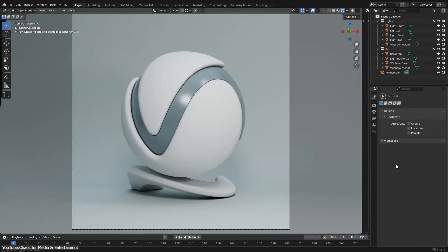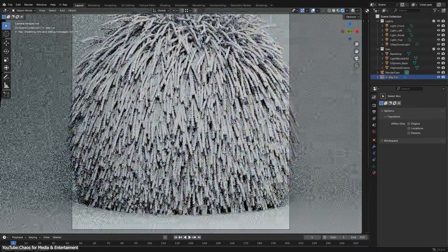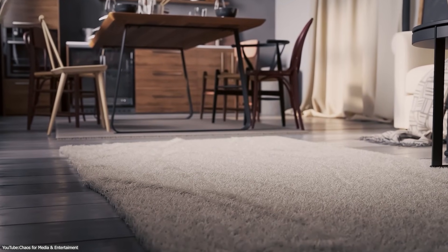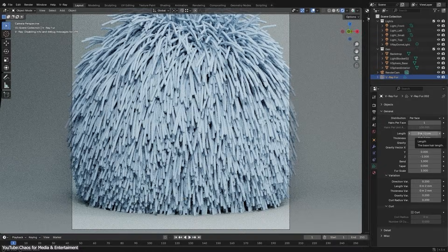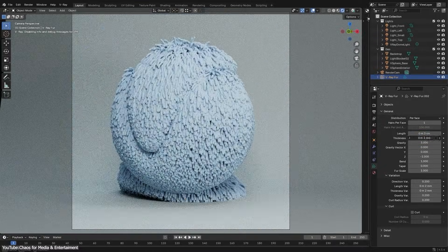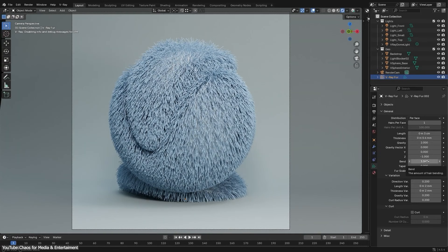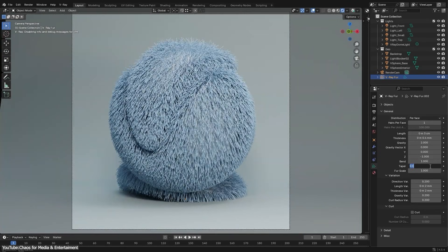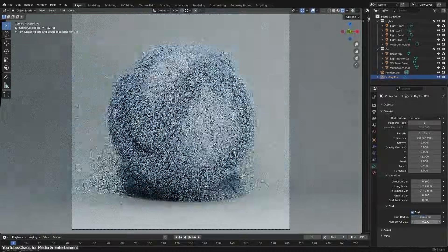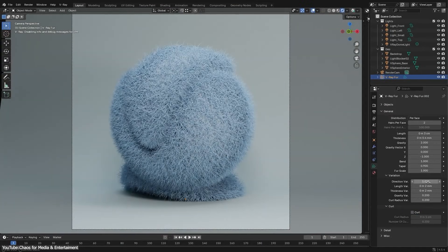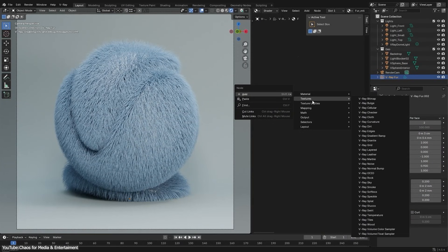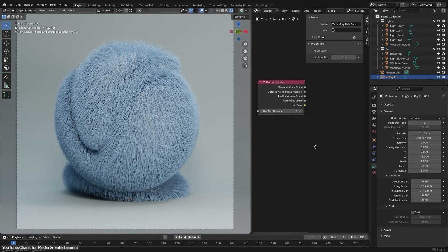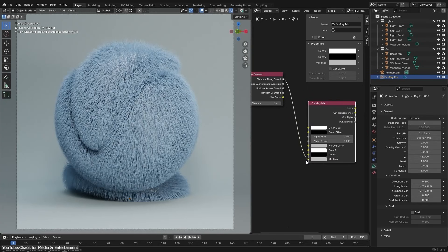As a Blender artist, you can now enjoy V-Ray Fur natively, which means creating things like fur, grass, and carpets is easier and faster. V-Ray Fur is a procedural hair and fur system optimized for quick setup and rendering, so you can add realistic fur or dense grass without bogging it down. This update brings efficient instancing and full control over the look. You can tweak strand length, thickness, direction, density, etc., to get just the right fluffiness or grass coverage.